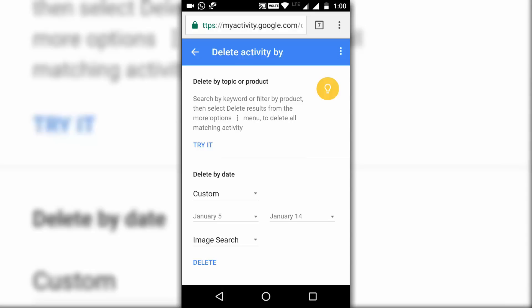Note that all searches from all other devices — like your desktop, laptop, or tablet — wherever you have signed in with this account, all the searches there are also deleted. So keep that in mind.